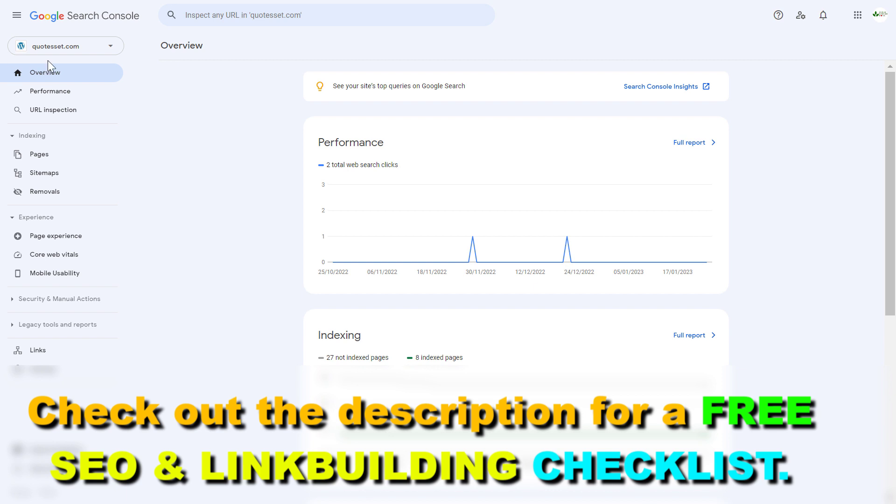So if you are not in the right property right now, you can select the website in the top left here by clicking on the down arrow.